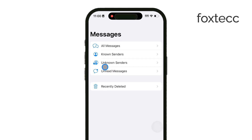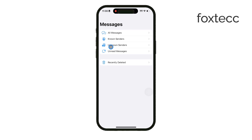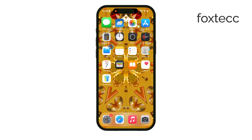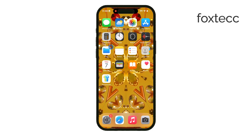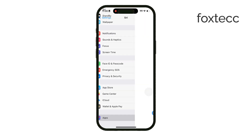What's nice about this setup is that notifications from unknown senders are blocked automatically, so you won't be constantly interrupted by messages you may not want to engage with. If you don't see this filtering option in your Messages app, it may be because the feature isn't enabled yet. To turn it on, just go to Settings, then tap Messages, and toggle on Filter Unknown Senders.